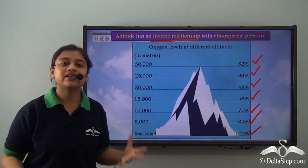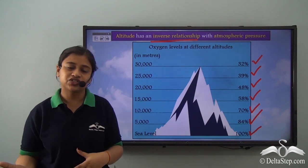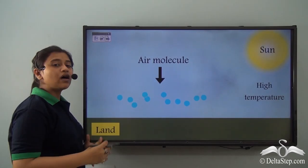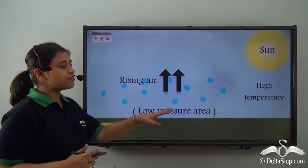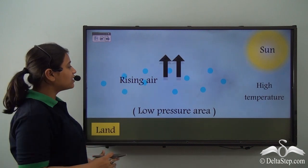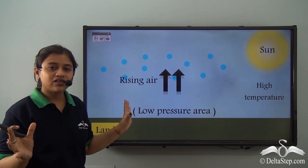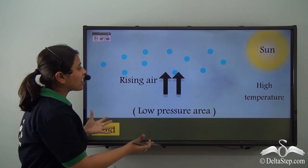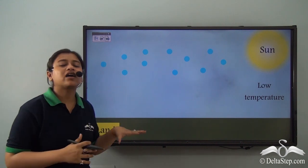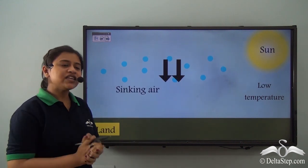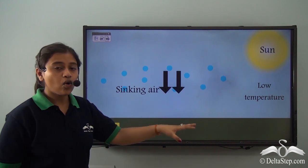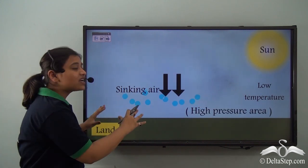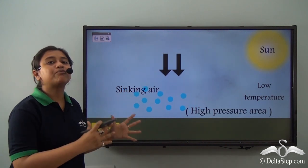Atmospheric pressure has an inverse relationship with altitude. In areas where temperatures are very high, molecules tend to move away from each other — the space between them increases and they become less dense and rise above, creating a low pressure area. In regions where temperatures are very low, the spaces between molecules decrease and they become more dense and sink down, creating a high pressure area.